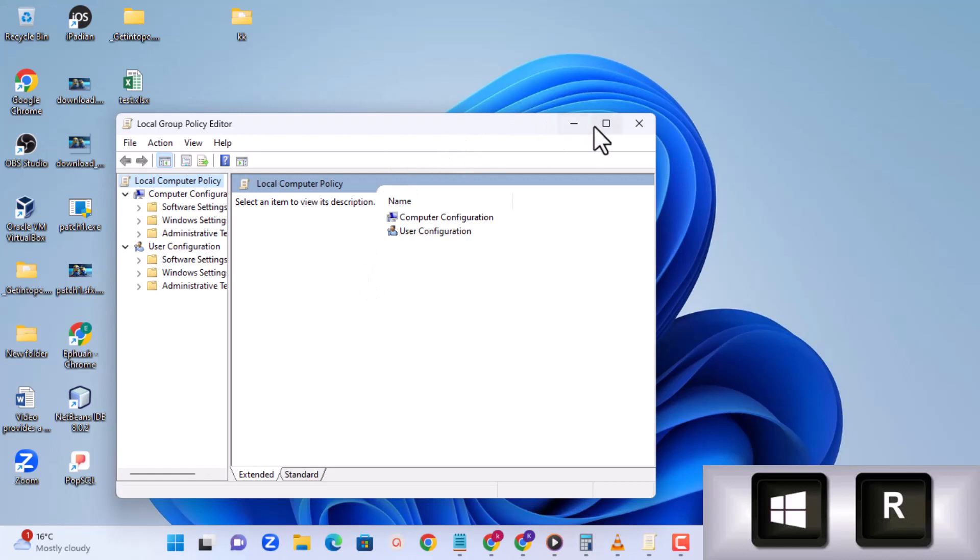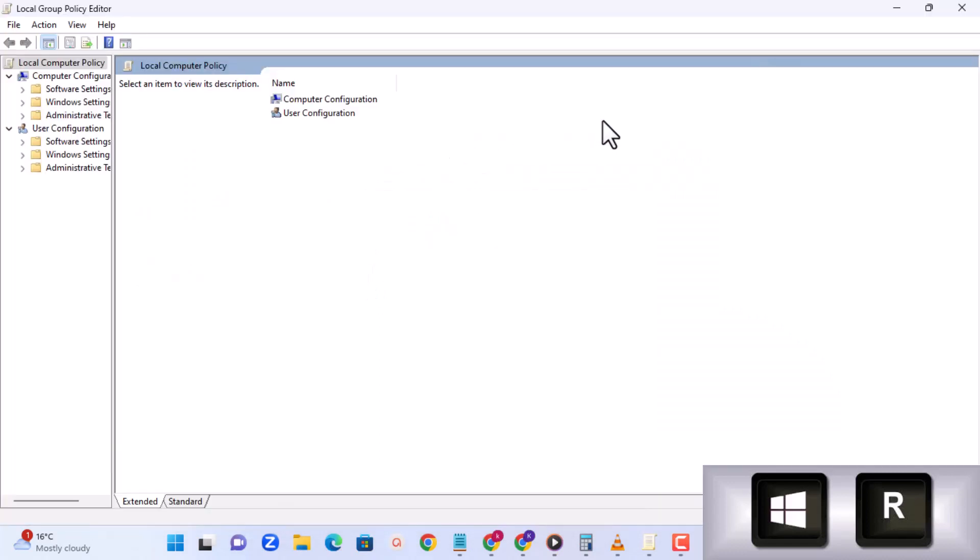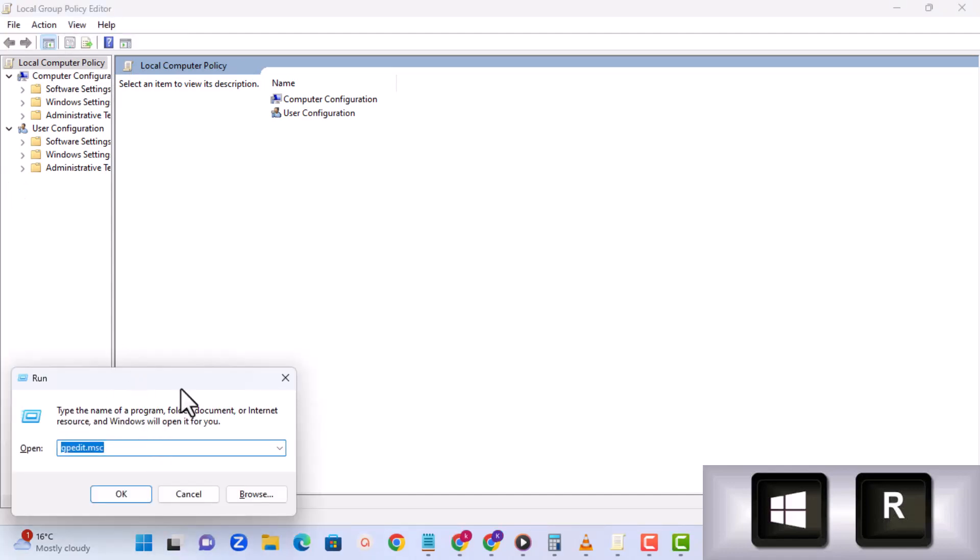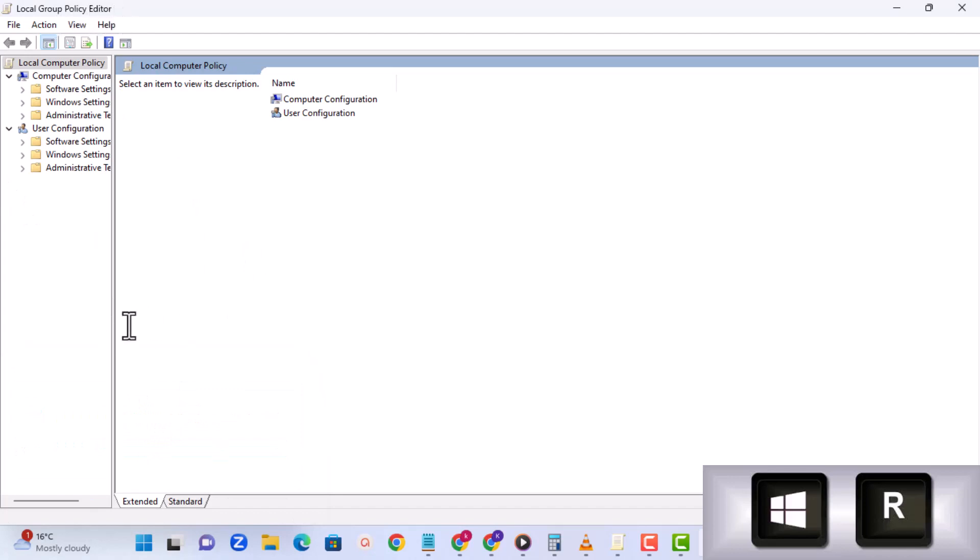It launches this interface for you. So what we have to do - you can see what we're launching is local group policy editor. That's a shortcut that we typed: gpedit simply means local group policy editor and brought us here.